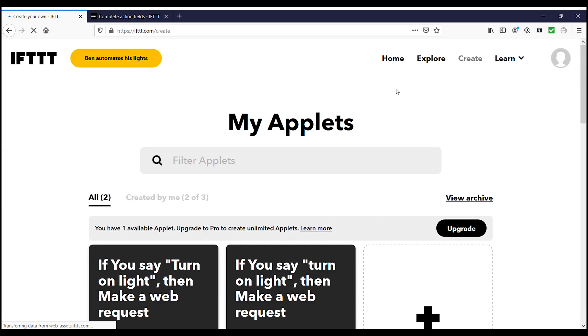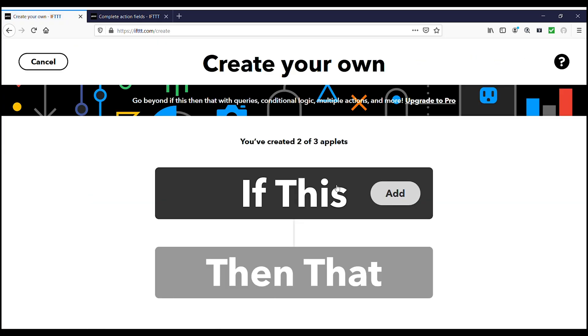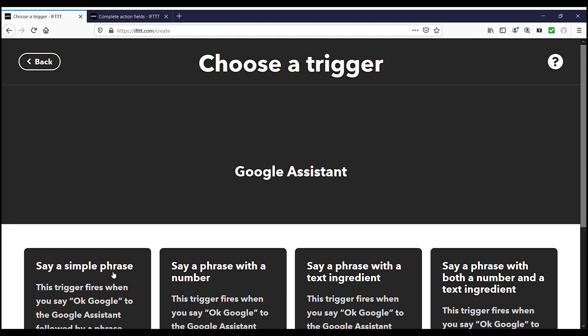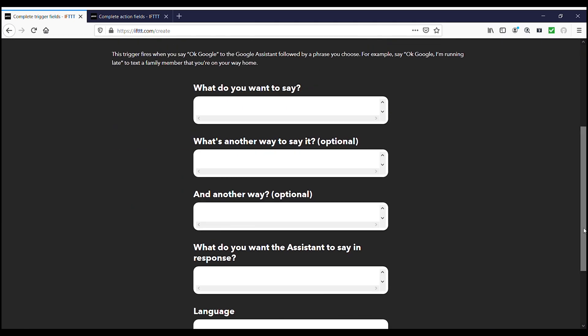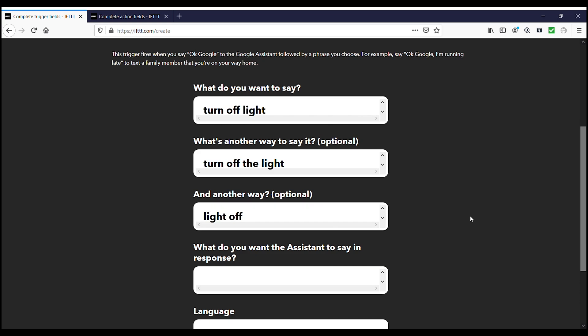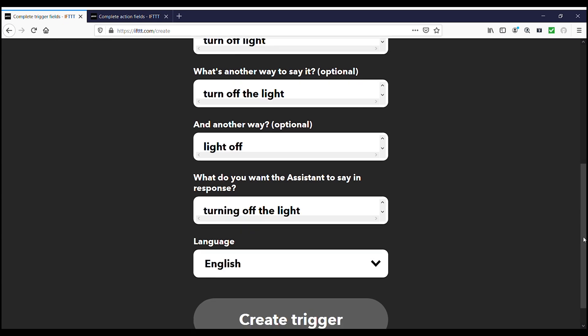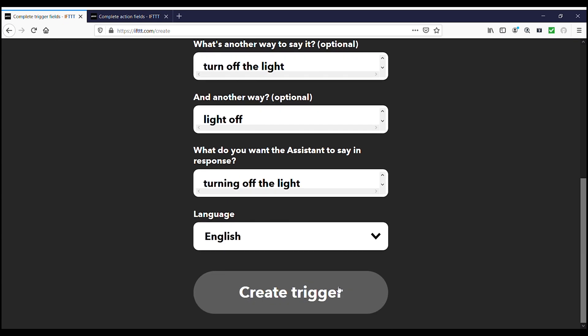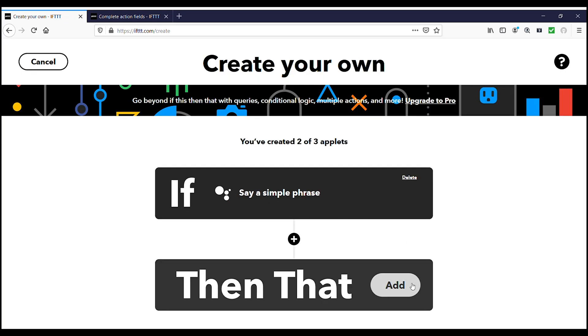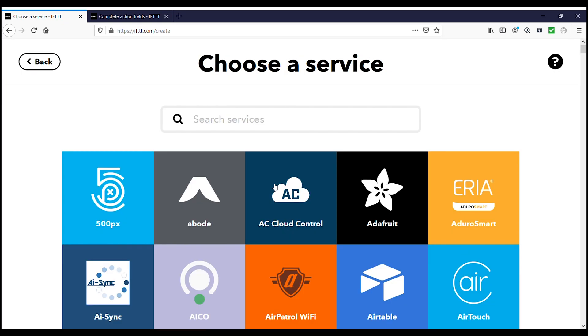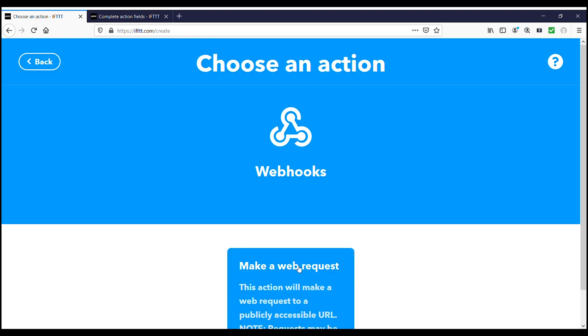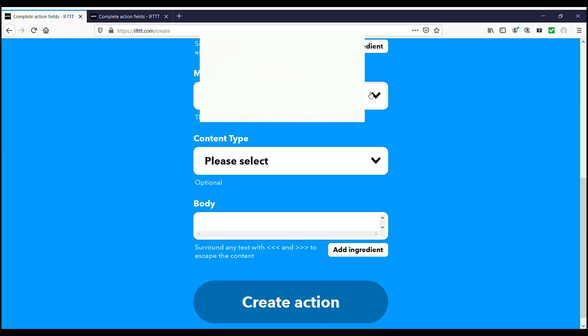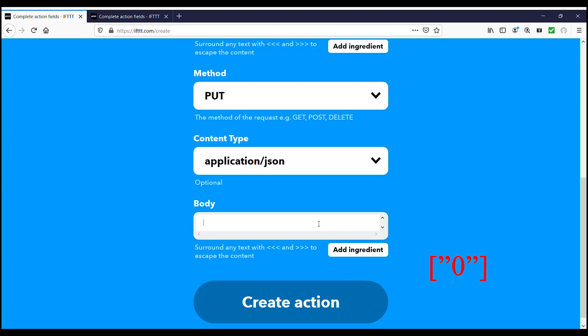Now let's do the same thing to turn off the light. For turn off light applet, repeat the same thing instead of saying turn on, now we gonna use turn off light. And in response type turning off the light and create trigger. Now for the that part repeat the same thing, but this time in body part instead of 1 we gonna use 0. Then click continue and finish.